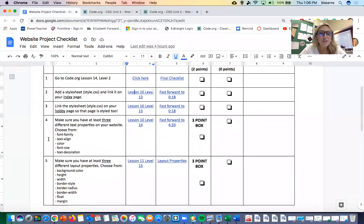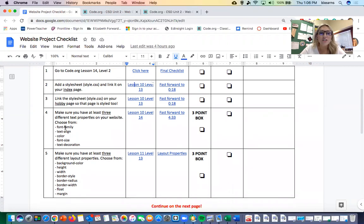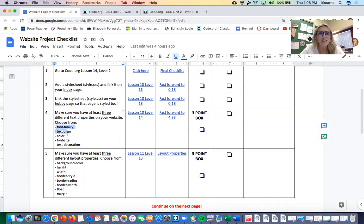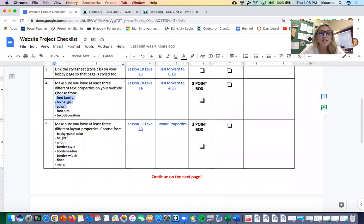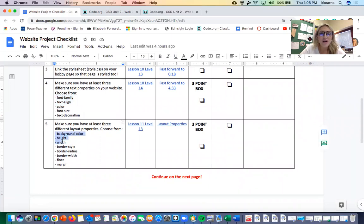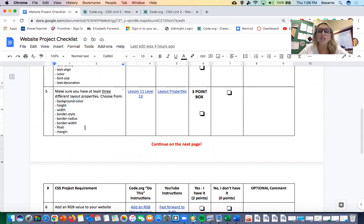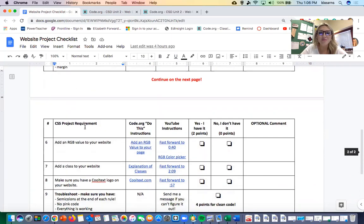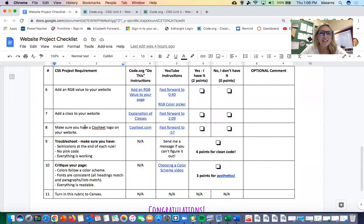Steps four and five are just to make sure that you have all the properties that were required of you throughout the project. You needed at least three text properties like font-family, text-align, or color, and you needed also three layout properties like background-color, height, width, or a border. Of course you can apply those multiple times, but you need to have three different ones from each of those categories.